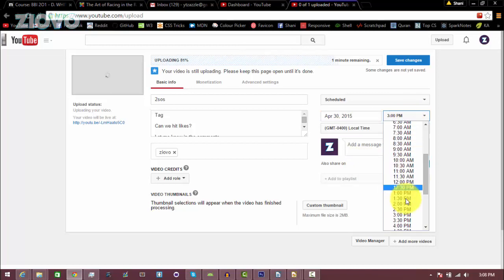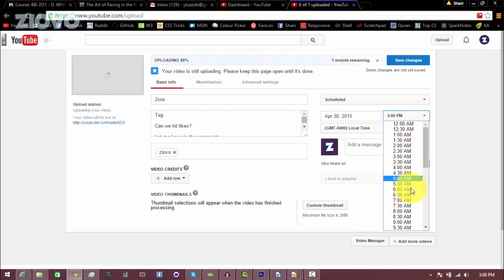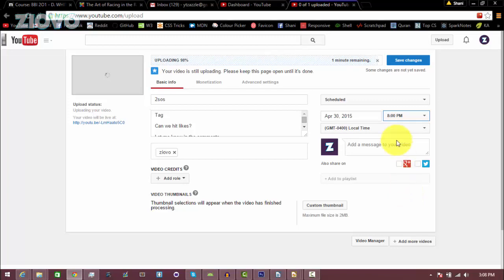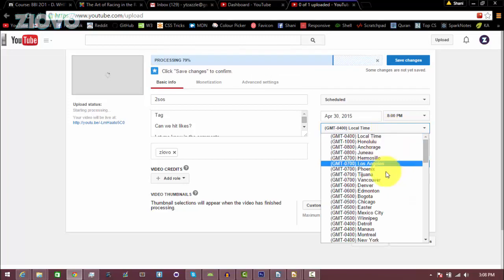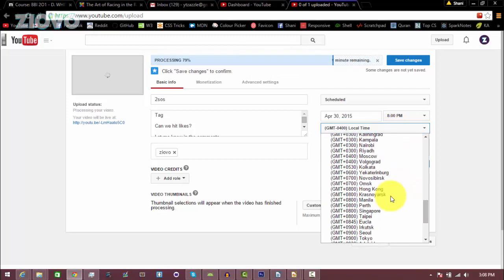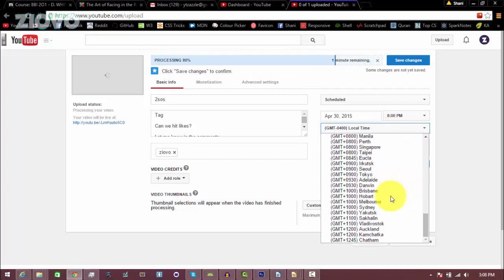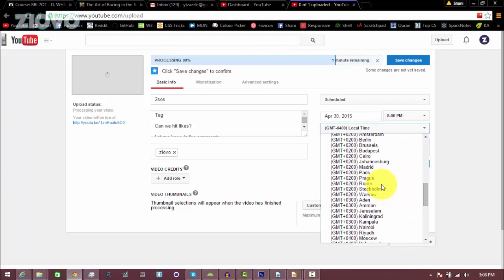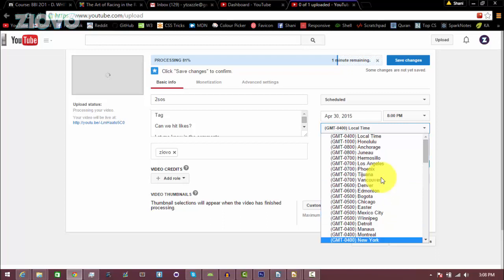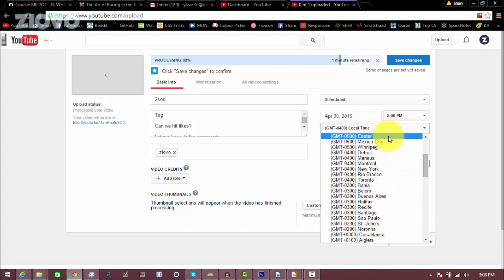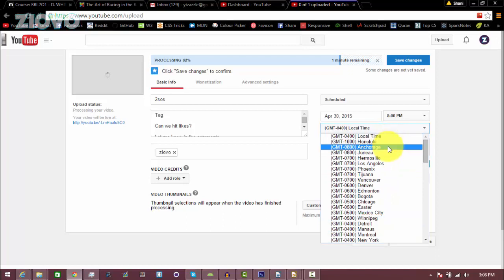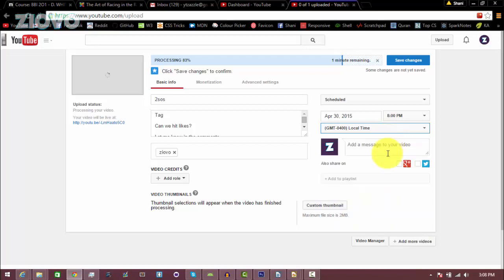Here I can even set the exact time. There are half hour intervals, so maybe I want it uploaded at 8pm, and then here I can choose which time zone. I'm in Canada, so I'm just going to set it to local time, which is at the top.